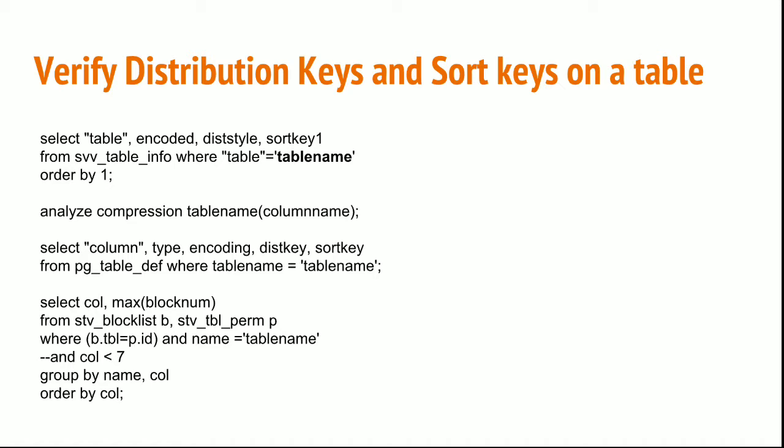If you want to analyze what compression technique you need to give to your corresponding key, you can check what is suitable. Redshift will help you in doing that. If your table is already loaded with data, you can simply type analyze compression table name on the column name.